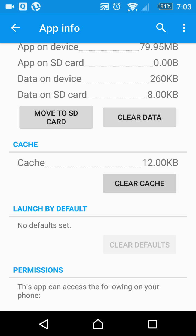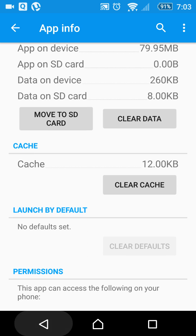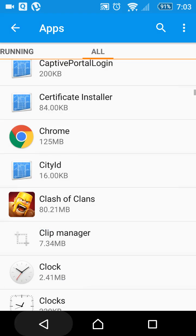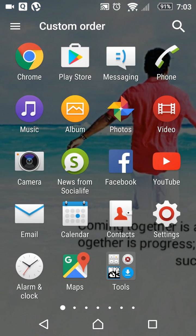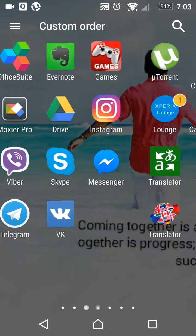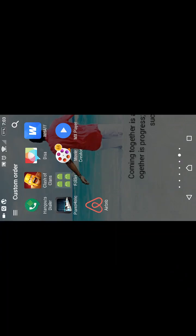Once you find Clash of Clans, click on it and select 'Clear Cache.' The cache is already at 117 MB, so you have to clear it. Clear it, then go back and run the app.